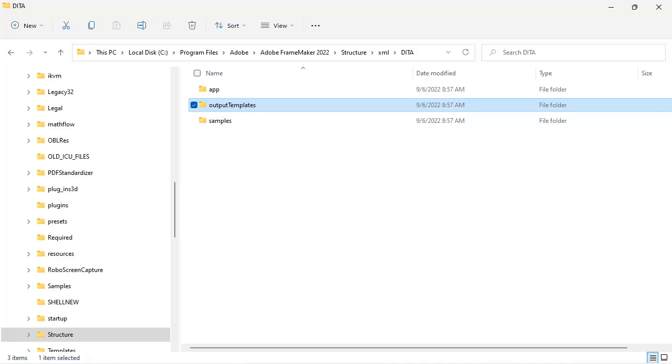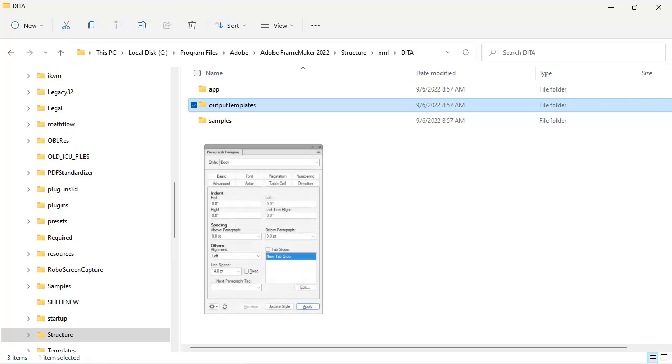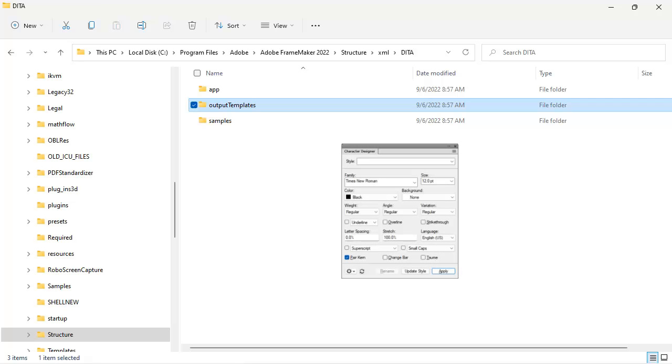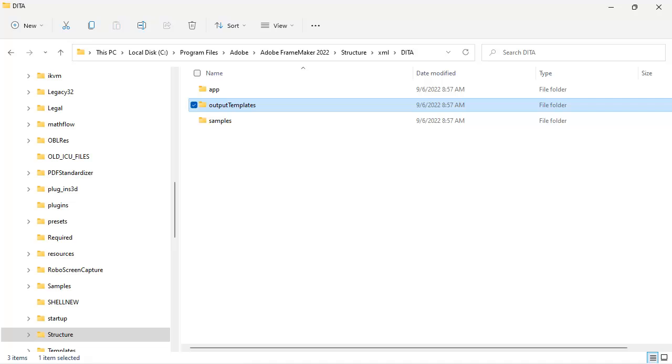This folder contains FrameMaker documents that support custom cover pages, tables of content, chapter pages, and more. These can be modified using FrameMaker tools including the paragraph designer, character designer, custom master pages, and other FrameMaker properties.